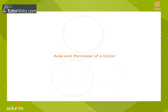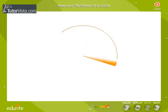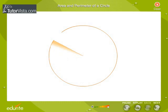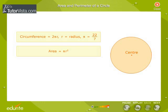Area and Perimeter of a Circle. We know that a circle is a closed curve, every point of which is at a fixed distance r from a fixed point called the center. The perimeter of a circle is called the circumference. Circumference of a circle is equal to twice the product of pi and radius r, where pi is equal to 22 by 7. Area of a circle is equal to the product of pi and the square of the radius.